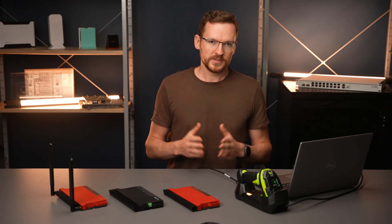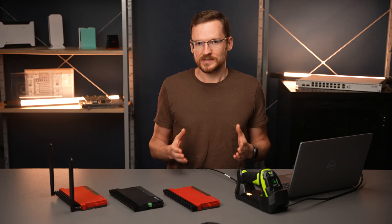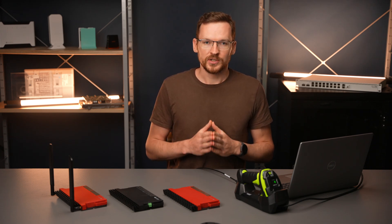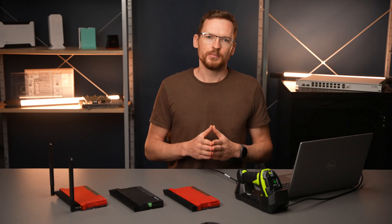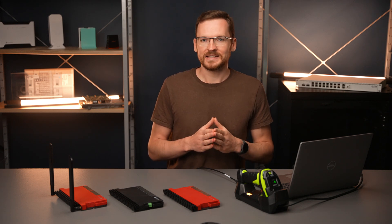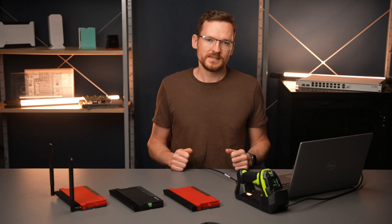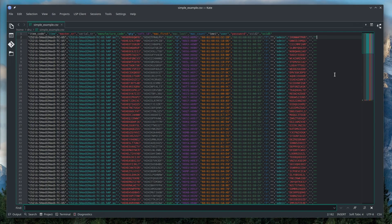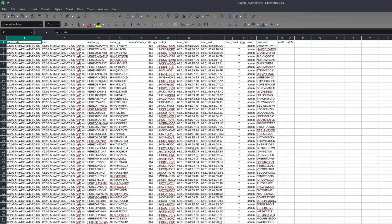First of all, if you don't know anything about scripting, you can just use the search function in any software that is capable of displaying CSV files. In this case I will just use a text editor, but you could also use a spreadsheet editor for example.